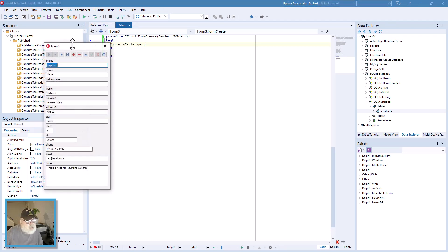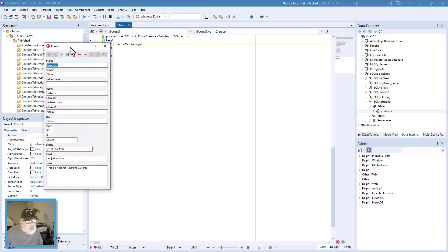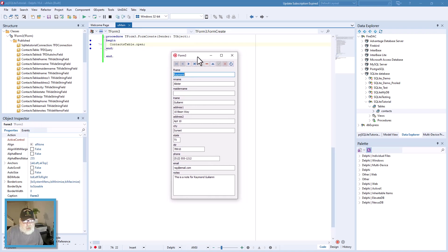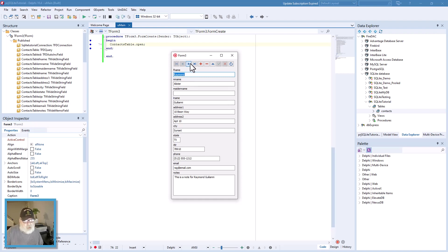We got some data. I'm going to show you how to fix the window positioning — we'll center it on the screen — but as you can see all our data is in here. It's fake data that I put in.